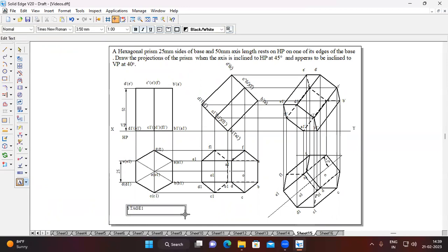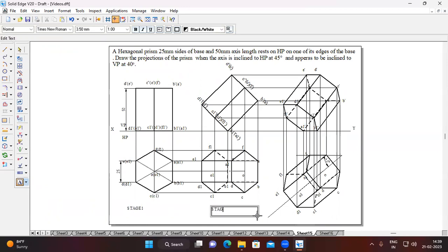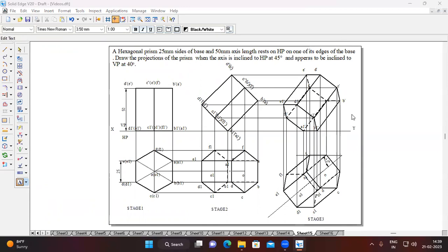This is Stage 1, this is Stage 2, and this is Stage 3. Thank you.